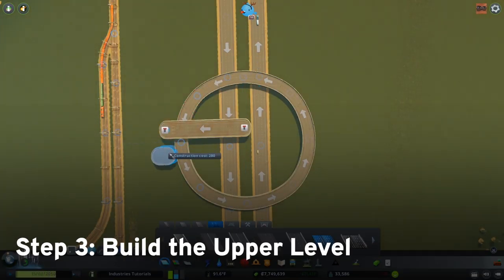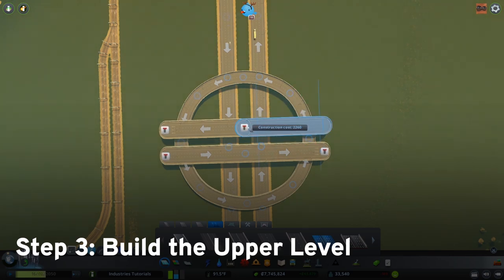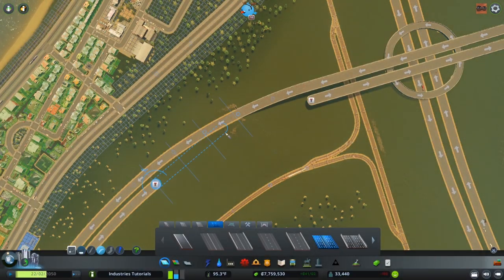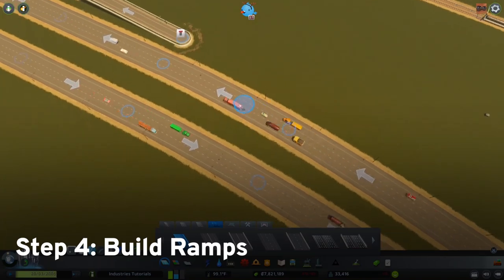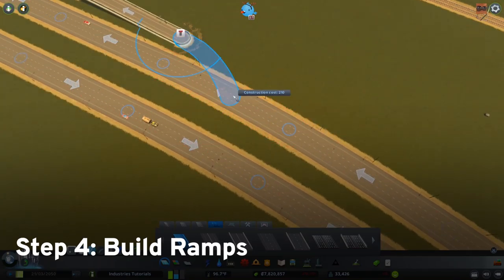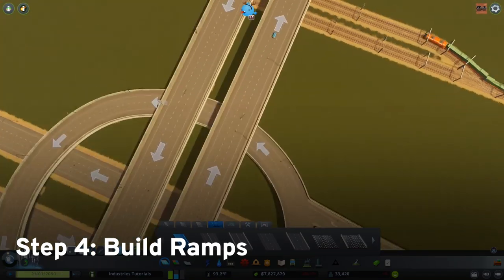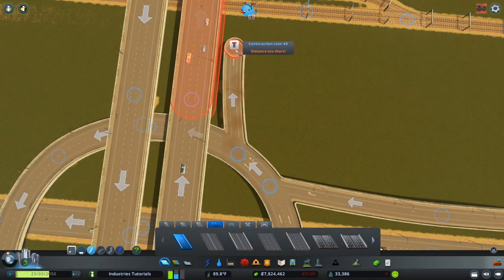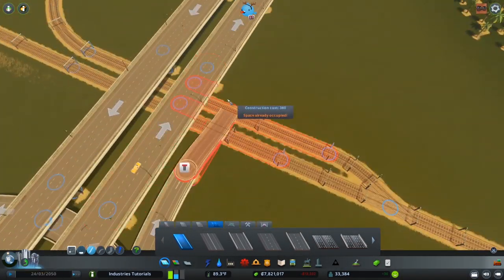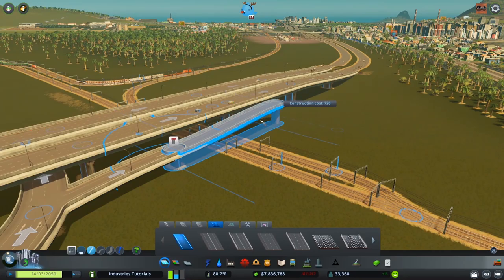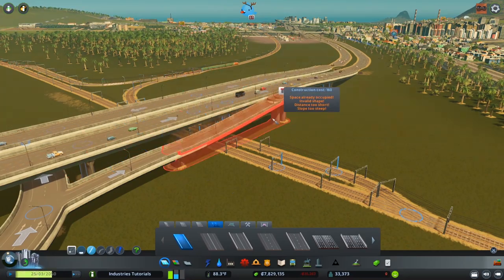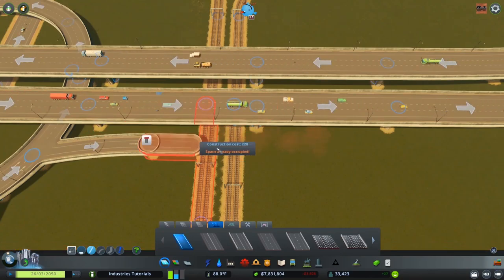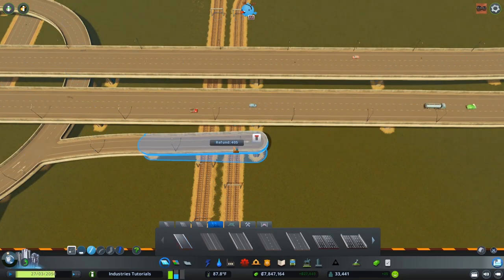The upper level of the interchange is simply the second highway. Once you have the three levels in place, connect the highways to the roundabout with ramps. The trick with connecting the ramps is to make sure that any elevation changes are set to the minimum setting so that you have smooth ramps.